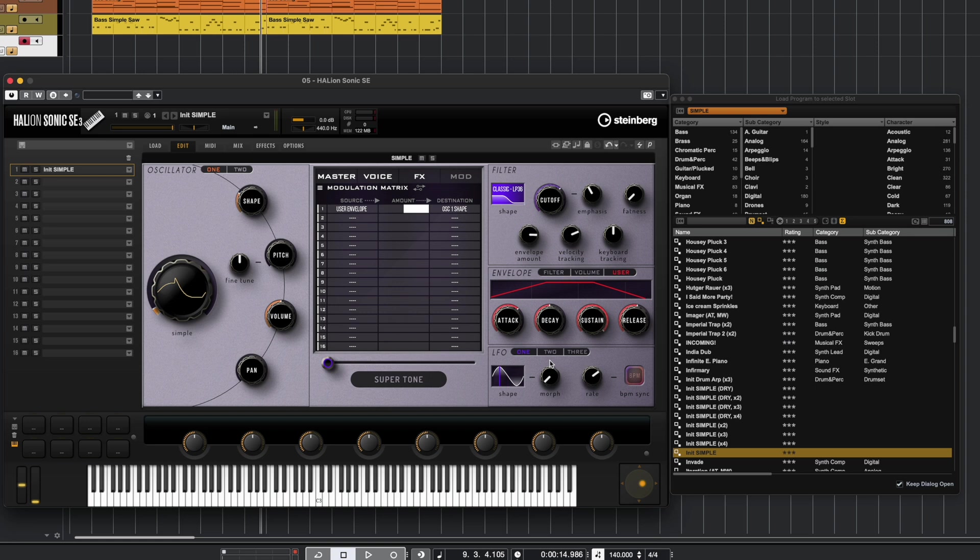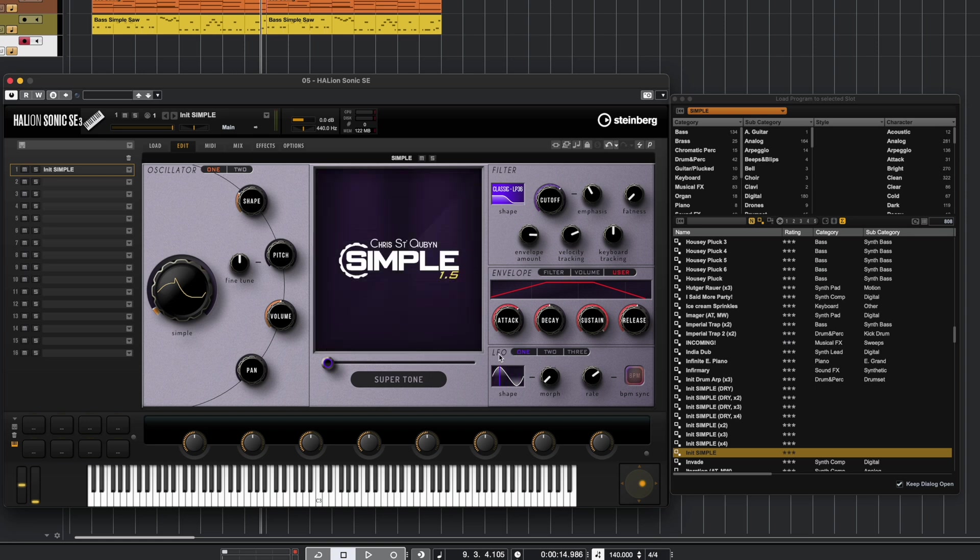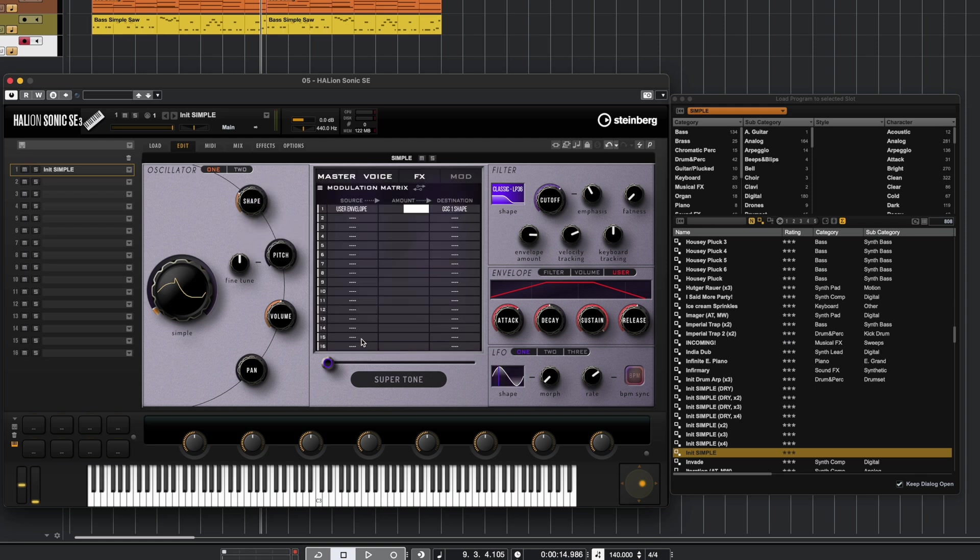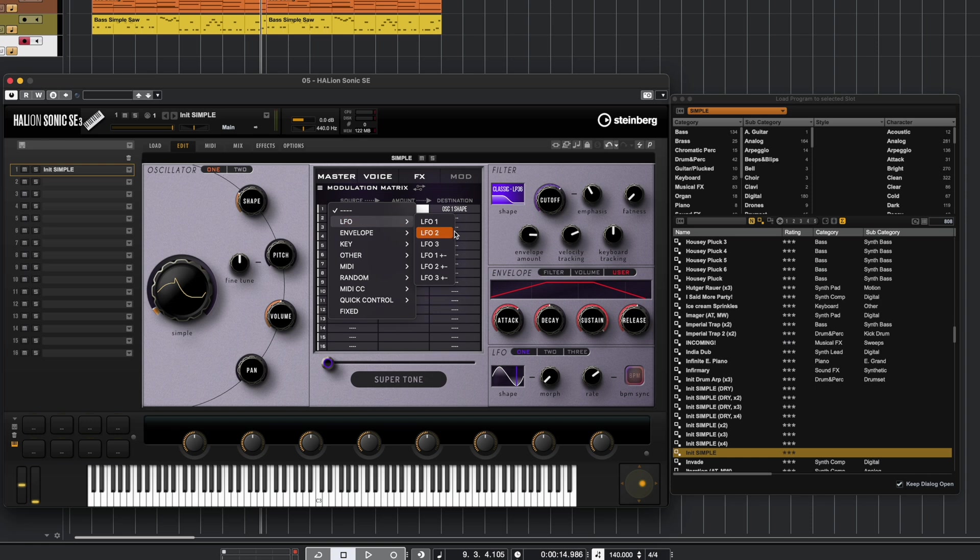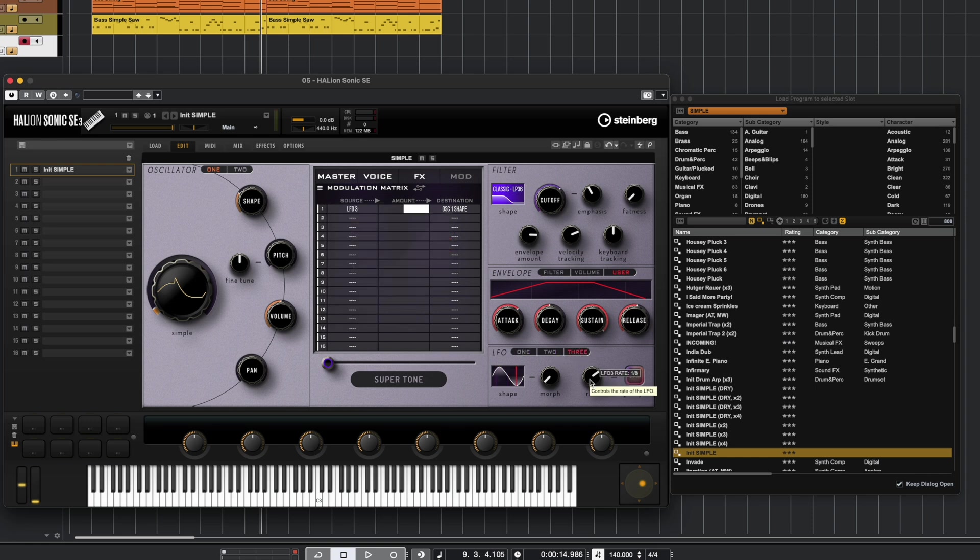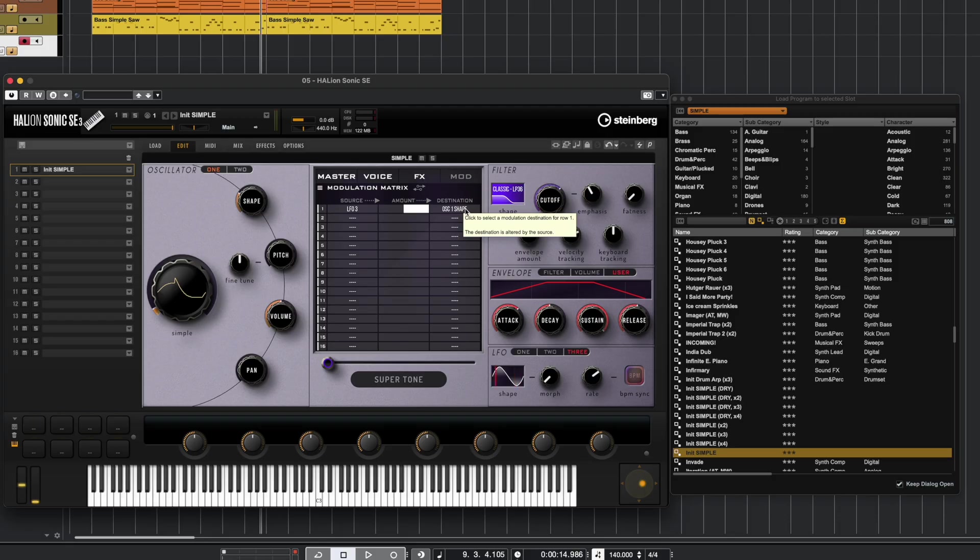At the bottom section here we have LFOs, and that LFO we would use on, say, this shape control if we wanted to keep changing over time. So I'm going to get rid of this user envelope and let's do the same thing. We're going to make the destination Oscillator 1 Shape, but we're just going to use LFO. Let's go to LFO 3 and use LFO 3 to control Oscillator 1 Shape. So we're going to see it going back and forth and we're going to actually see that control animated right here.